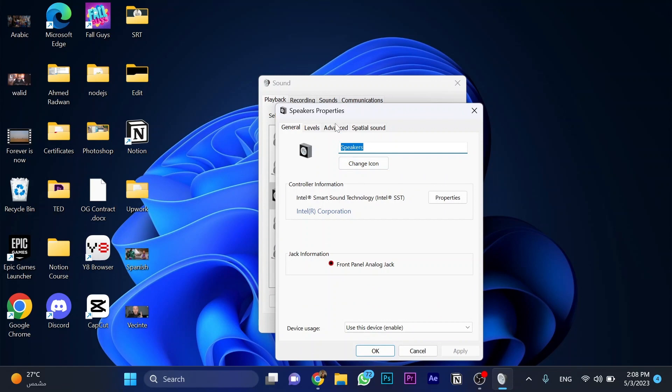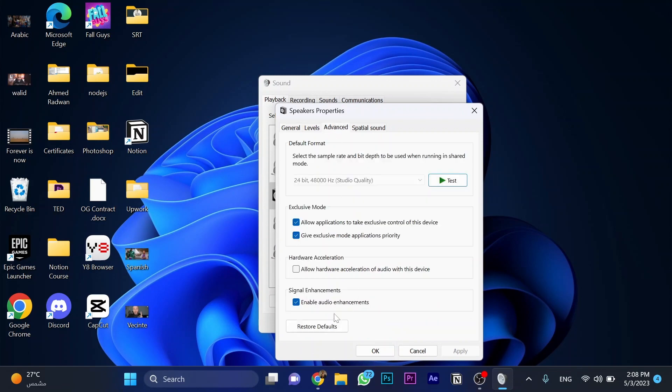Make sure to toggle this one - enable audio enhancements - and click on apply and choose OK. So hit like and subscribe if you found this video helpful and thanks for watching.